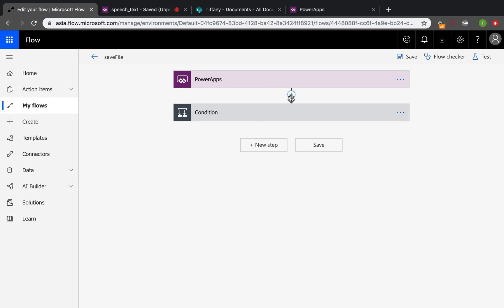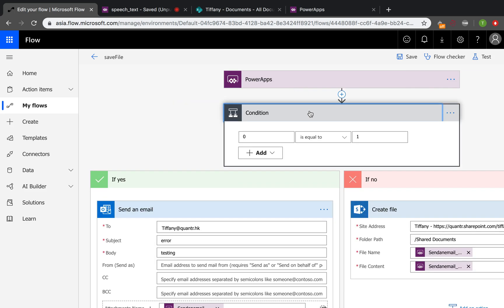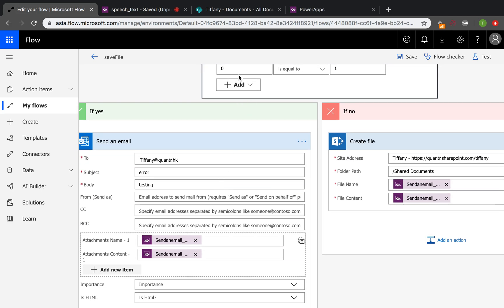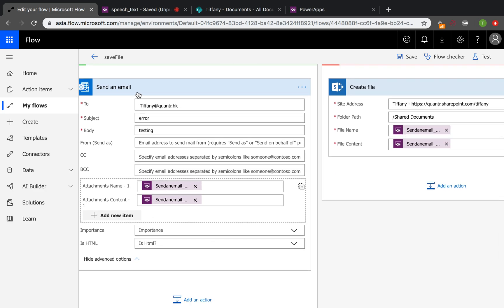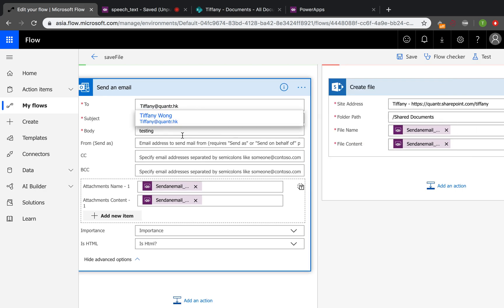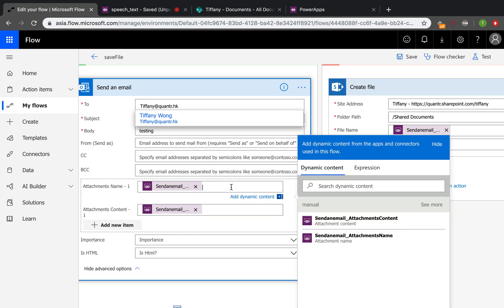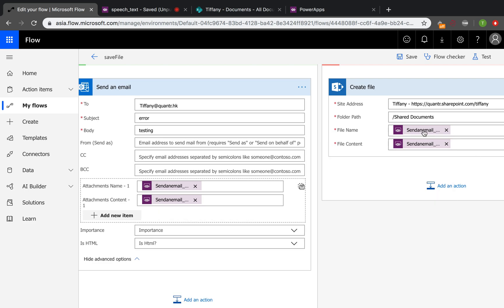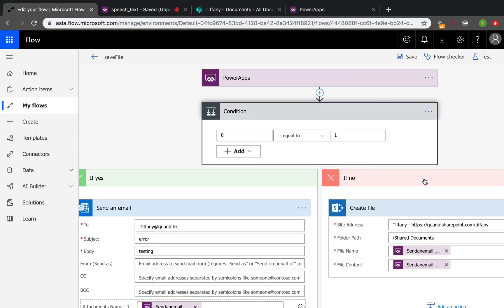And we can just add an action by clicking this add button. And we will have a condition here. Zero will never be equal to one, so this condition will always go to if no. If zero is equal to one, then it is impossible and there will be an error, and it will send an email to warn me, or send an email to warn anyone that you want by entering the email address here. And here we must warn that this send email attachments name and attachments content, this one and this one must be the same. And this one and this one must be the same. If not, the data cannot be sent to the SharePoint.